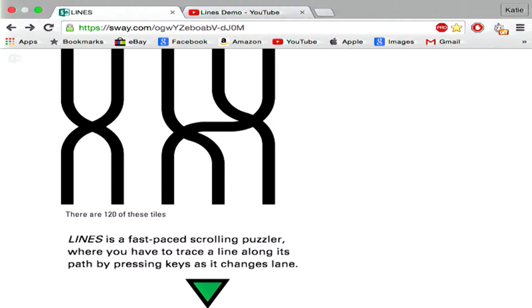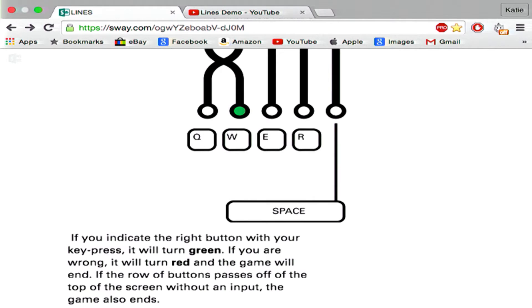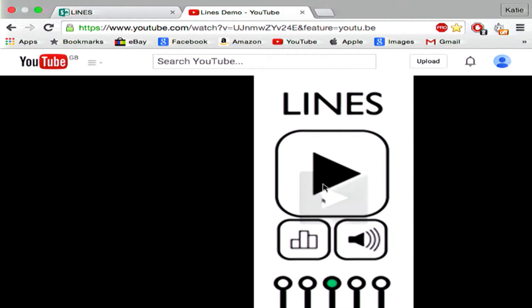So just to explain what Lines is and how it works — it's a fast-paced scrolling puzzler built using Python. You see that tile up there; these are the building blocks of the game. They're randomly selected and then strung together vertically, and then they scroll up your screen. You have to follow the path of one line as it interweaves with four others, so it's trying to confuse you. For example, if I was following on this example and I was on the farthest left, I would trace it to the second lane and press W to update its position. It will turn green if you're right, it will turn red if you're wrong. You've also got an input before it goes off the top of your screen — this is just a quick video to show how the concept works.